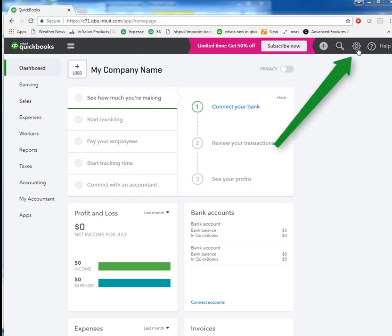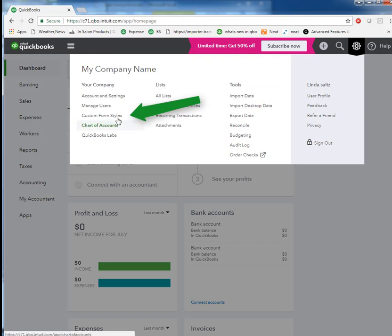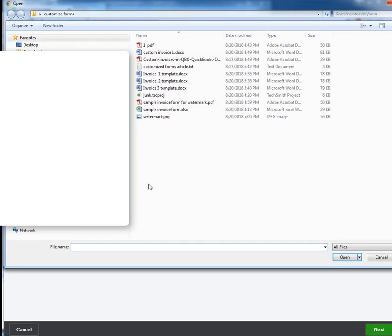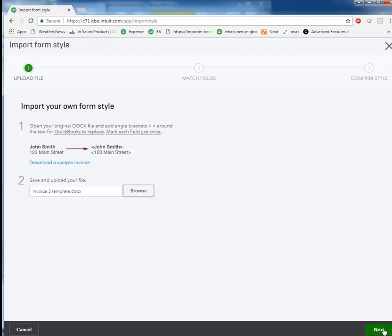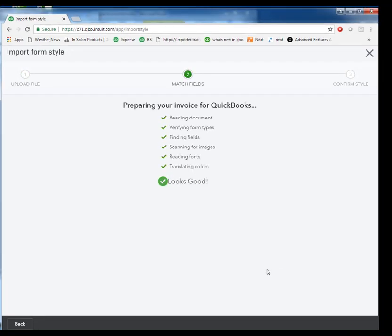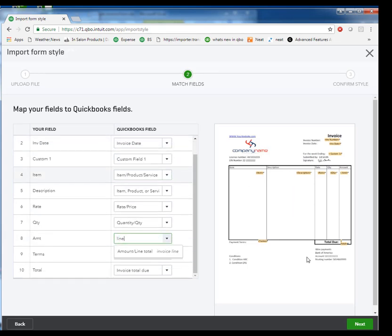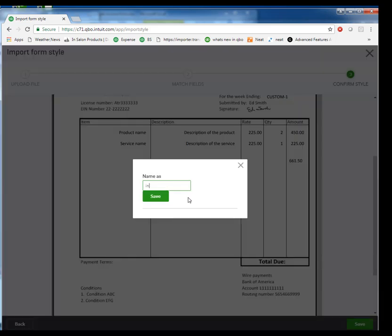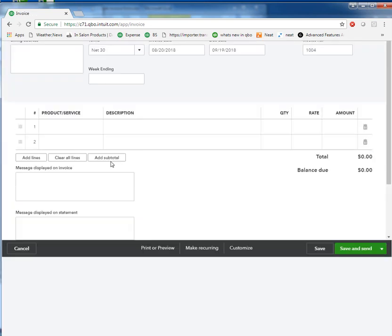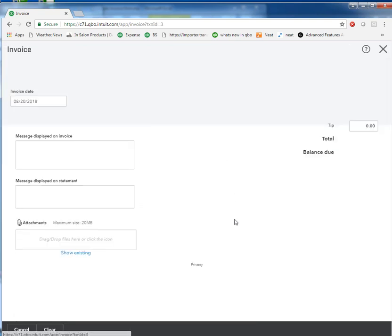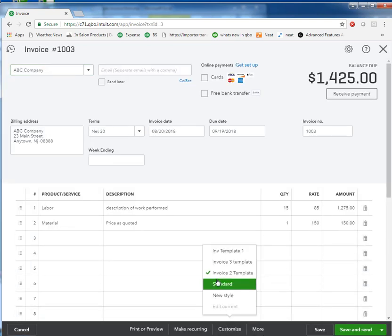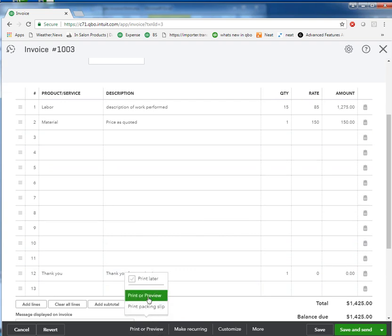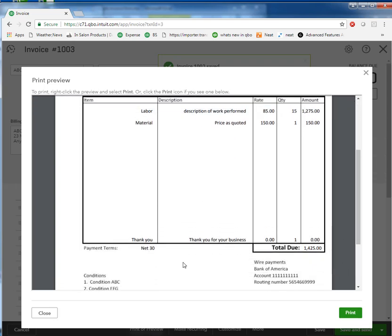Okay, let's go back over to Custom Form Styles. Style. Import Style. Browse. And we'll do three. Open. Next. Do our mapping again. Let's go back to our invoice. Choose Template 3. And let's see. And again, we have this spacer of putting a thank you for your business on the last printable line. So there are some workarounds that we have to live with. And look at that. It's amazing.